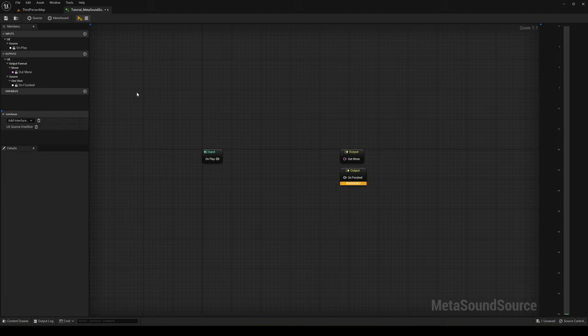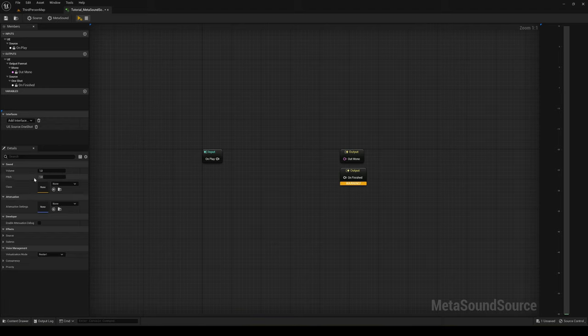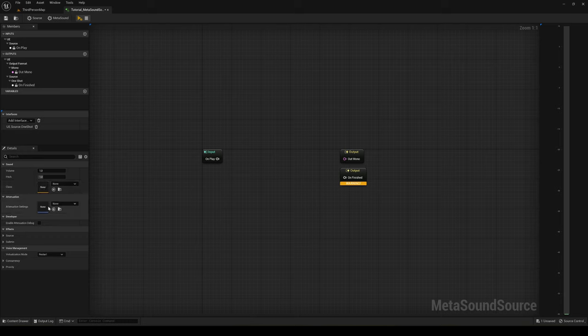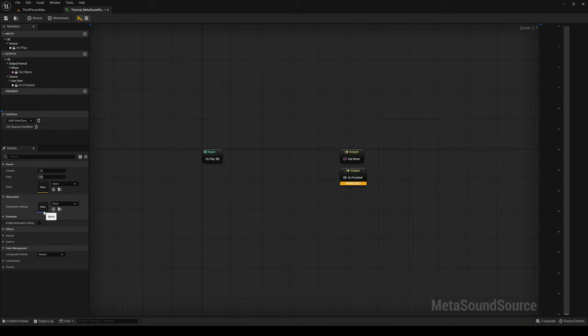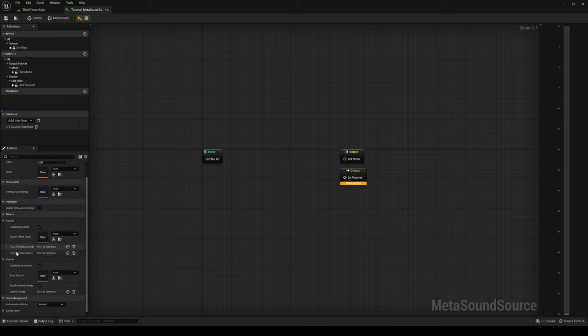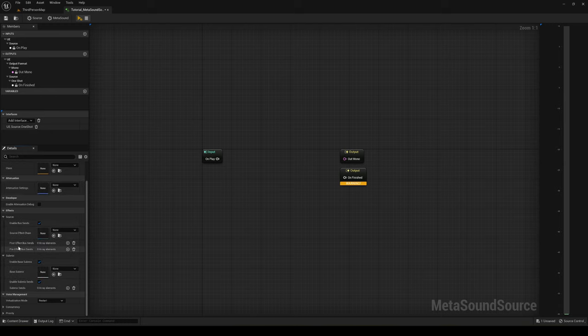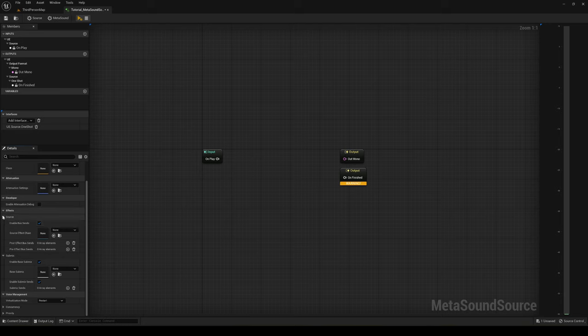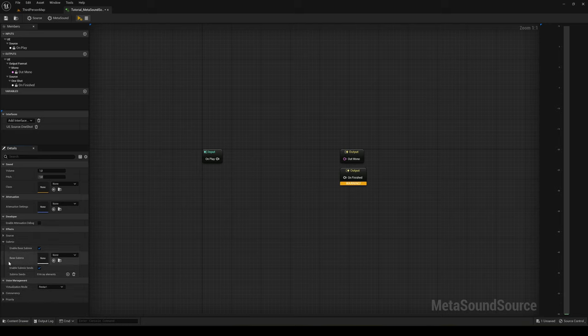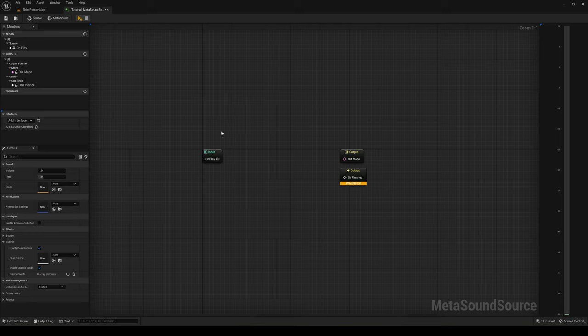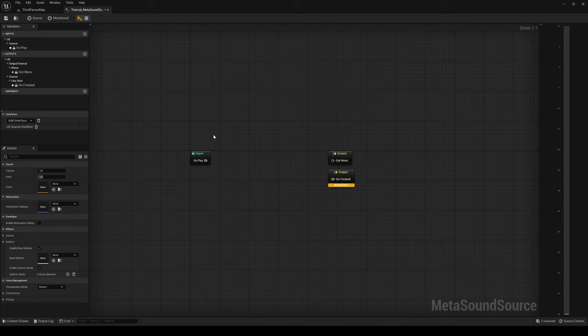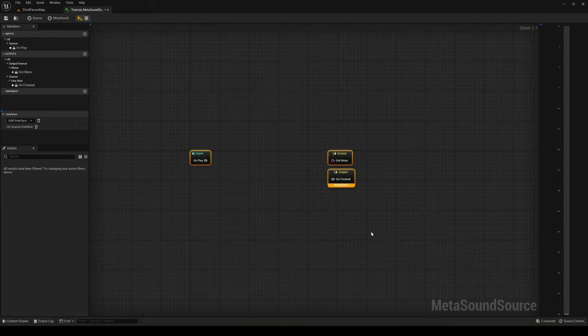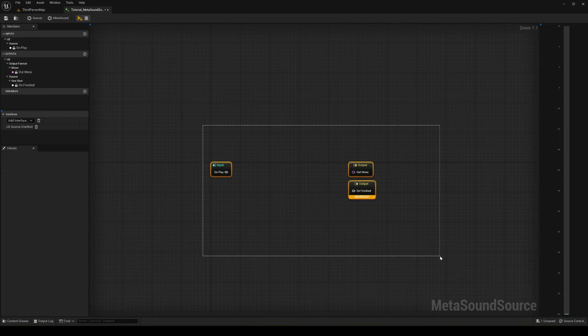The main things over here are in the Source tab. You can change the volume, the pitch, you can add attenuation settings. I do have a nice tutorial on that, so if you want to check it out I'll link it in the description. Then we have more things like different pass-present effects, but you don't have to worry about that right now. Basically in Source you have the main settings of the MetaSound.